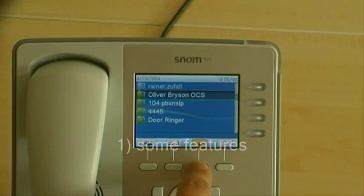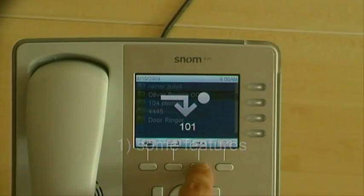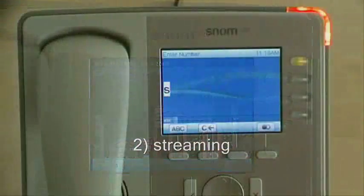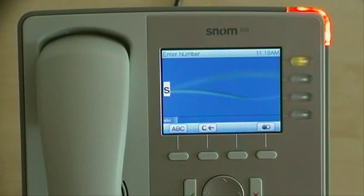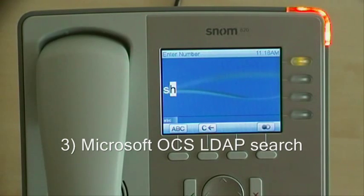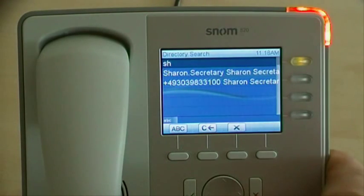In this video we will show you a few features of the SNOM A20 and what is possible with multiple accounts of Microsoft Office Communication Server R2 and traditional SIP accounts.